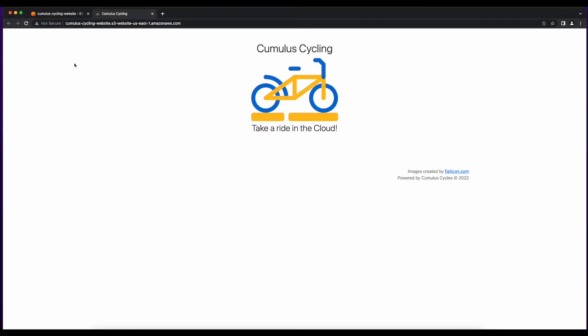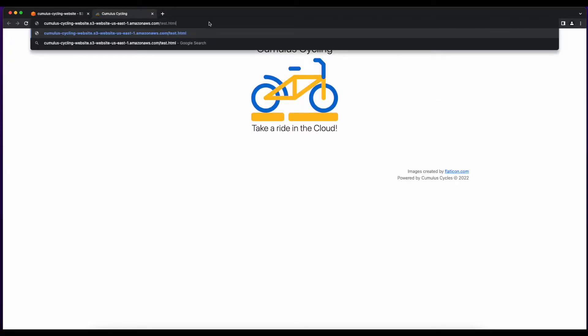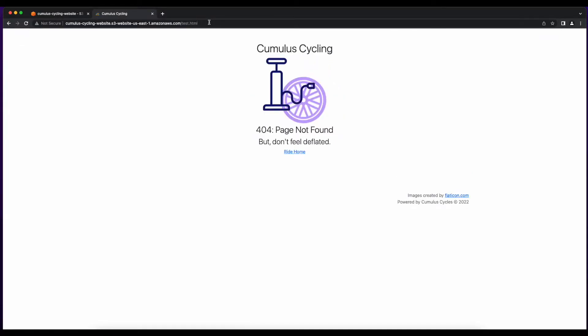And now we see I'm able to access the site from the S3 bucket. And if I try and access a page that doesn't exist, like Test HTML, I'm redirected to the error page.